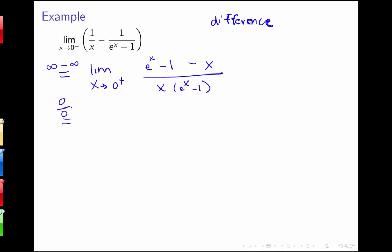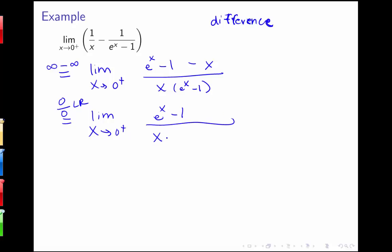I can now apply L'Hôpital's rule. The derivative of the numerator (e to the x minus 1 minus x) is e to the x minus 1. For the denominator, using the product rule I get x times e to the x plus (e to the x minus 1). Plugging in 0: the numerator gives e to the 0 minus 1 = 0, and the denominator gives 0 plus 0 = 0. So I still have 0 over 0, and I apply L'Hôpital's rule again.